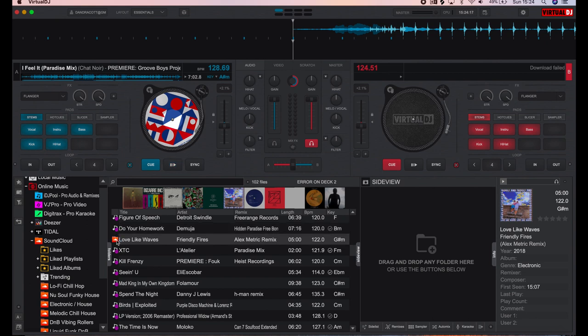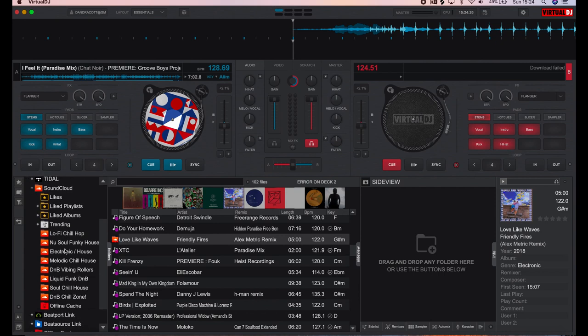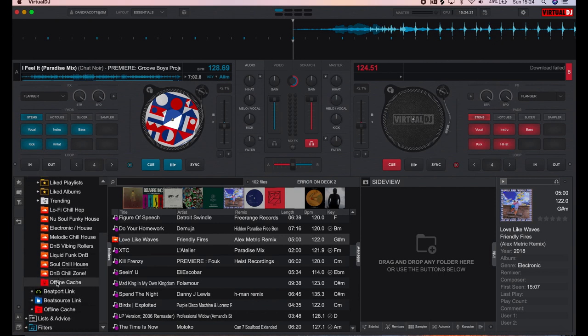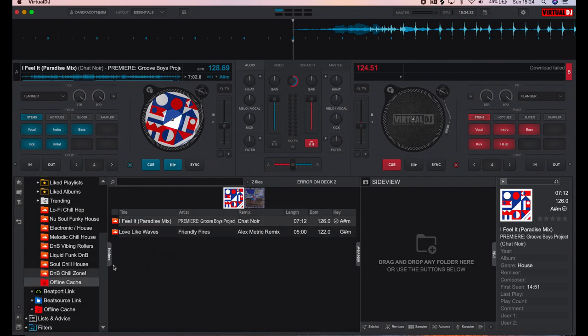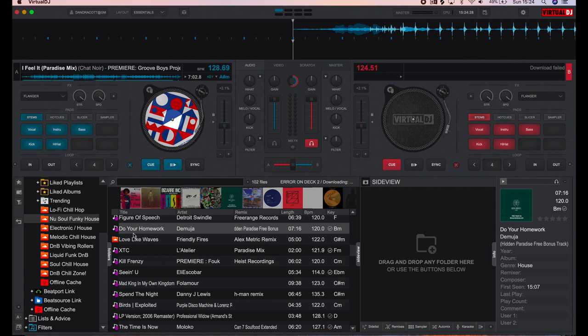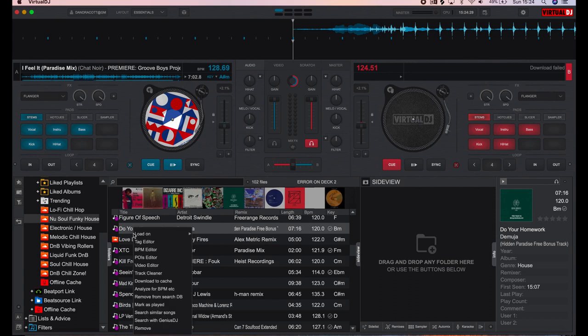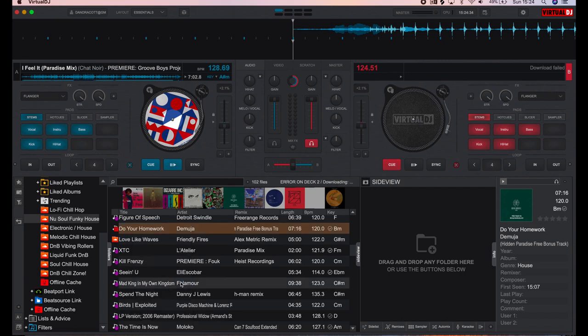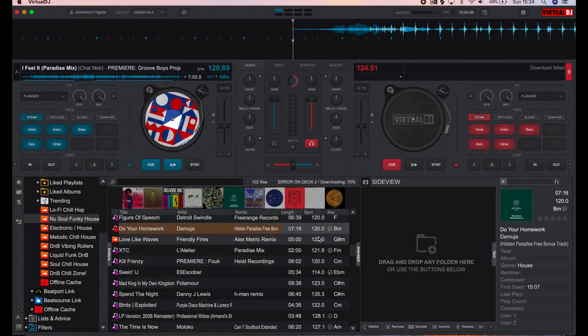What this actually means is that it's saved down in your offline cache. So in order to get the offline accessibility or functionality, you have to right-click on one that hasn't got the orange SoundCloud logo and click download to cache. That will then download it. You can see it's flowing past, downloading it.